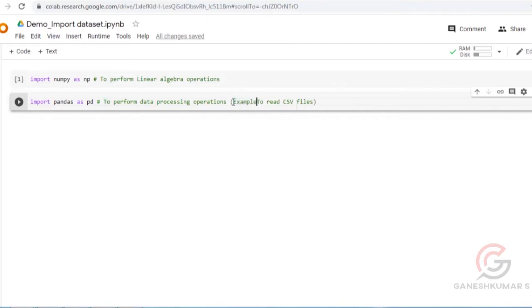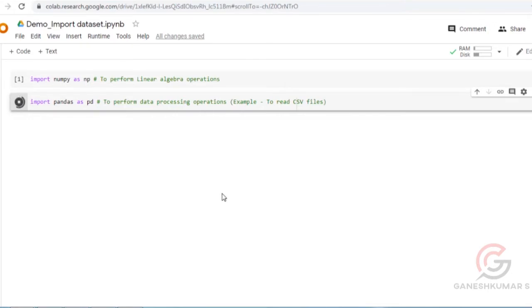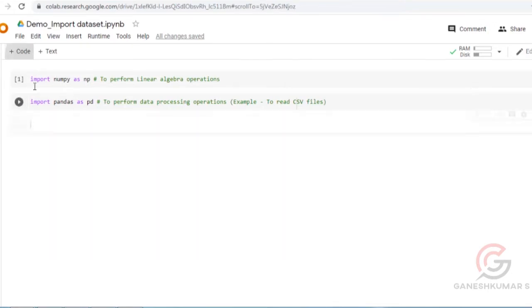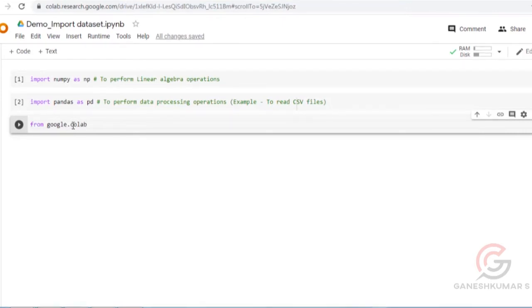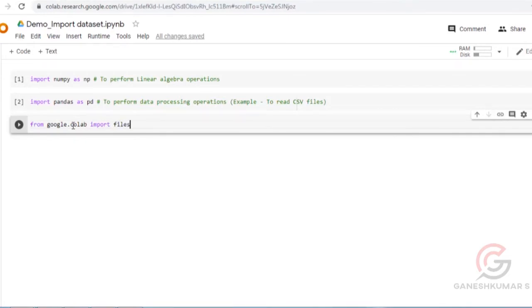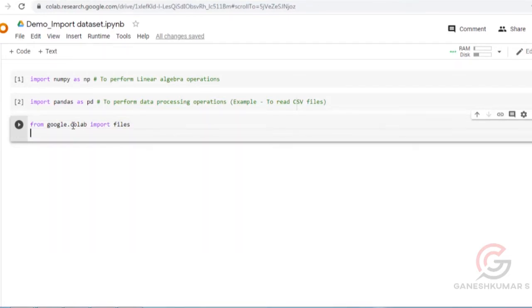Now we are going to import the CSV file into the Google Colab platform. The syntax is: from google.colab import files, then uploaded = files.upload().